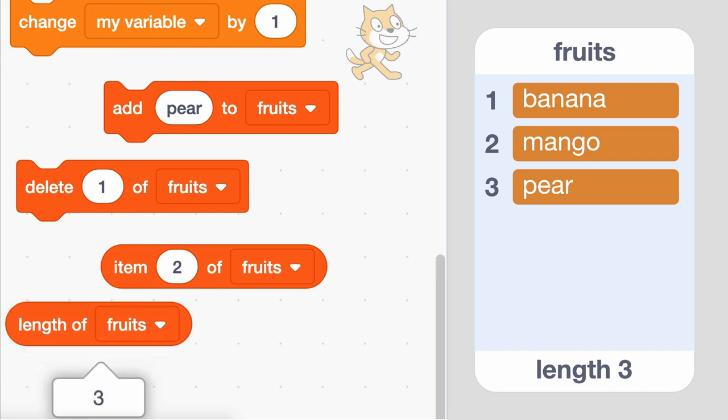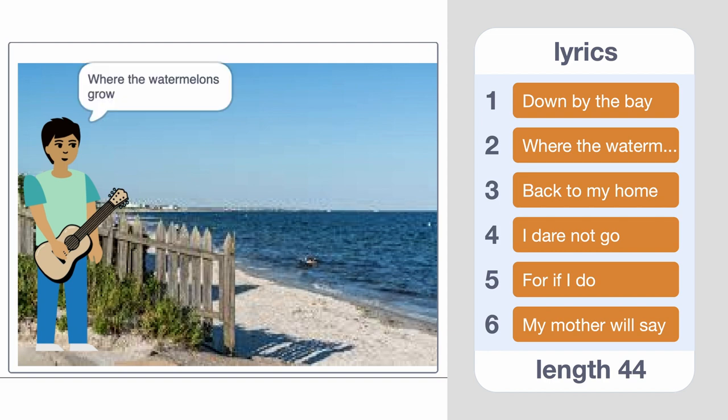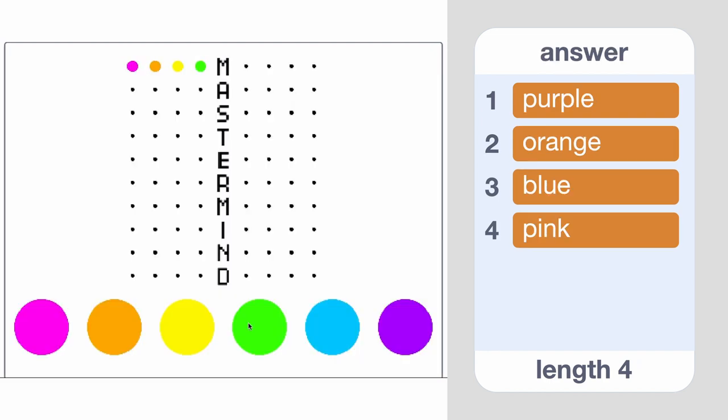Lists can be useful for projects where you have multiple values that your project needs to remember. You could use lists to store the lyrics to a song, or to remember multiple things happening in a game.